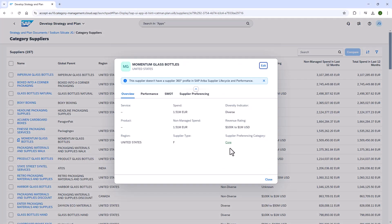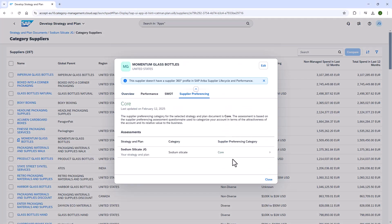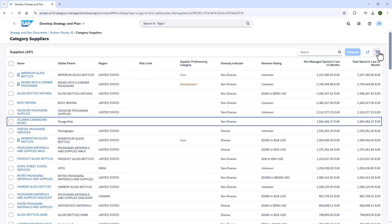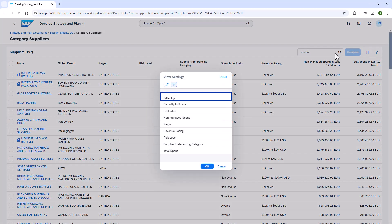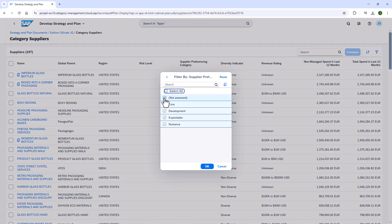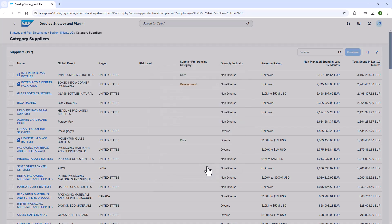She sees that she can also go back into an assessment and make edits if necessary. When she opens the filter settings, she can filter by supplier preferencing category, which she finds quite helpful. Catherine is looking forward to using supplier preferencing as part of her strategy going forward.